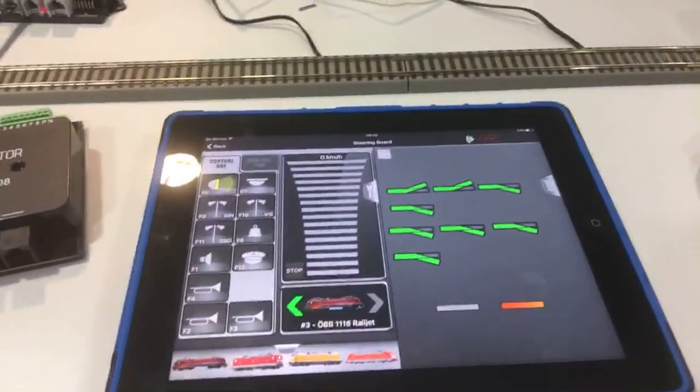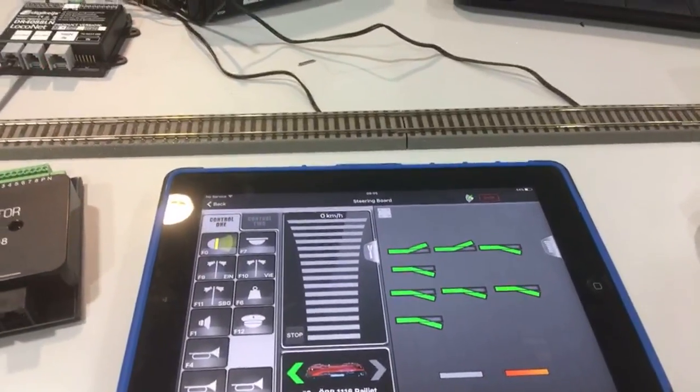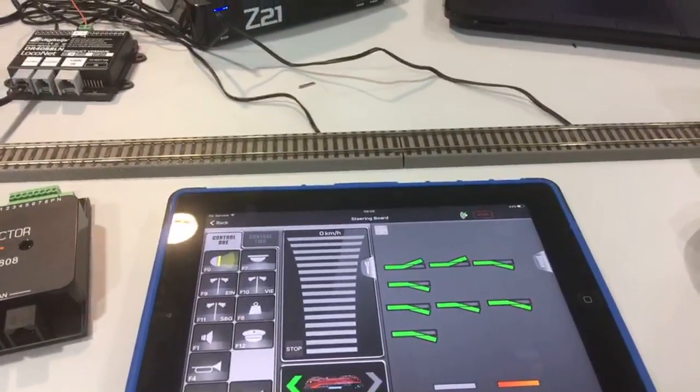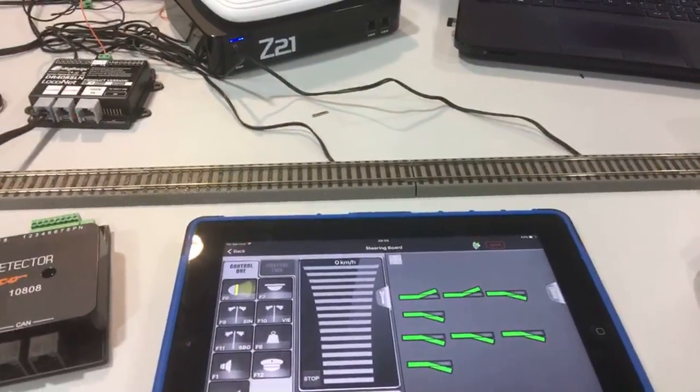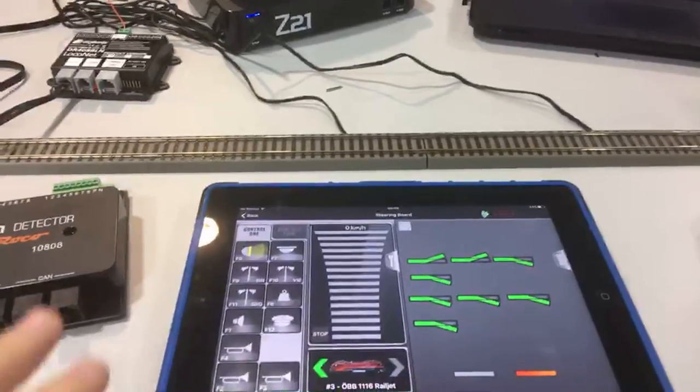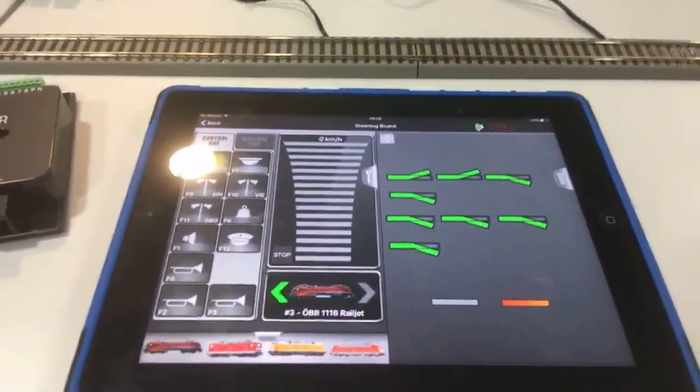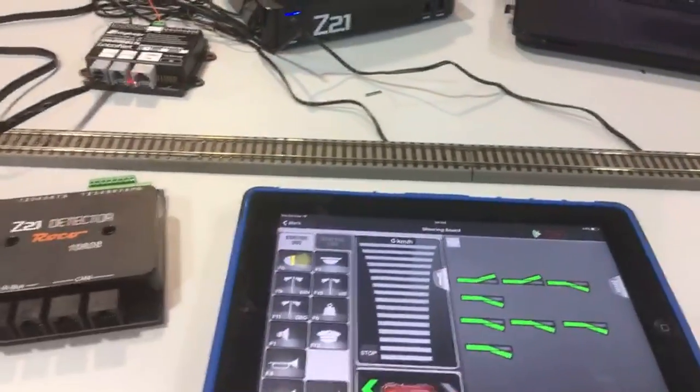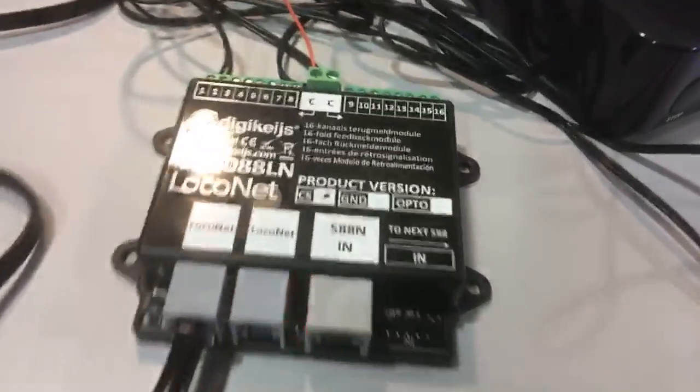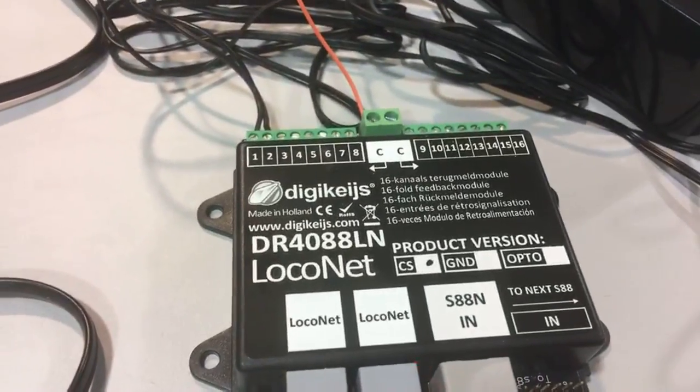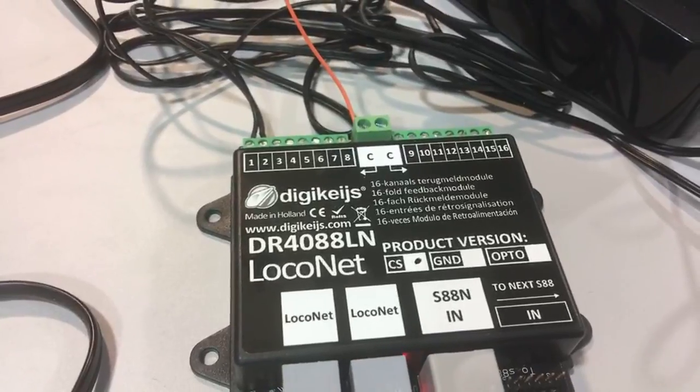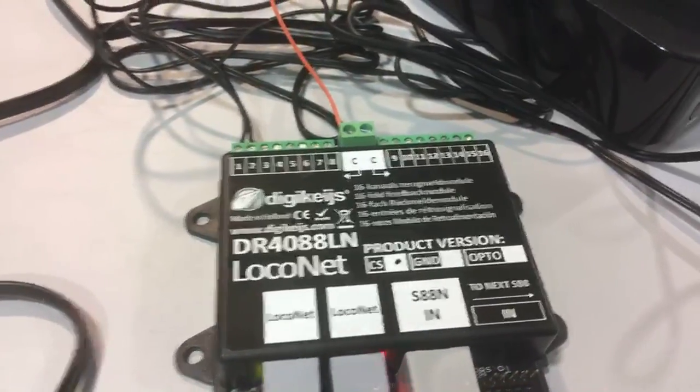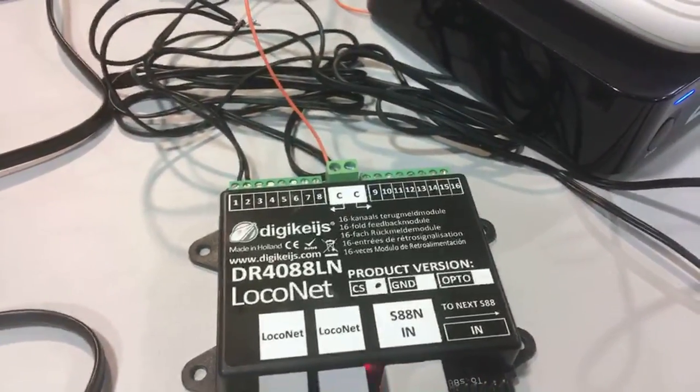I've got the same setup as we had last night. I've actually got the Z21 app here as well so I can show you how the detection shows up in the app and how that works. This unit is a 16 input detection unit, so 16 track sections.